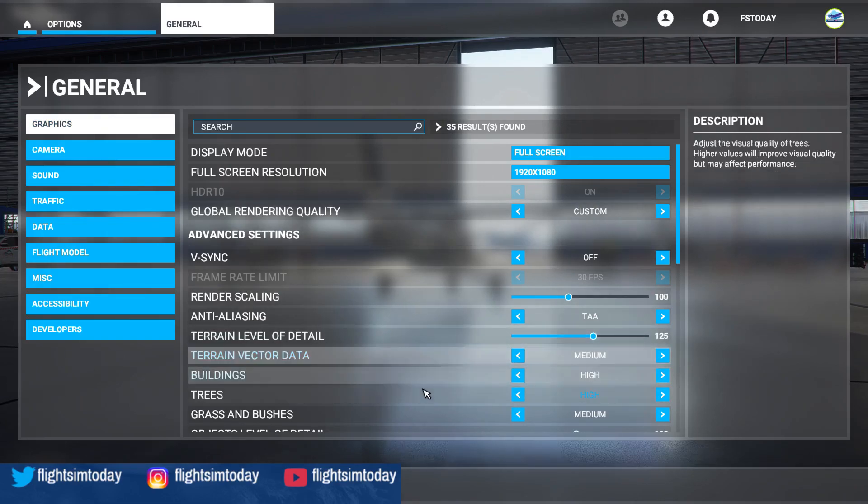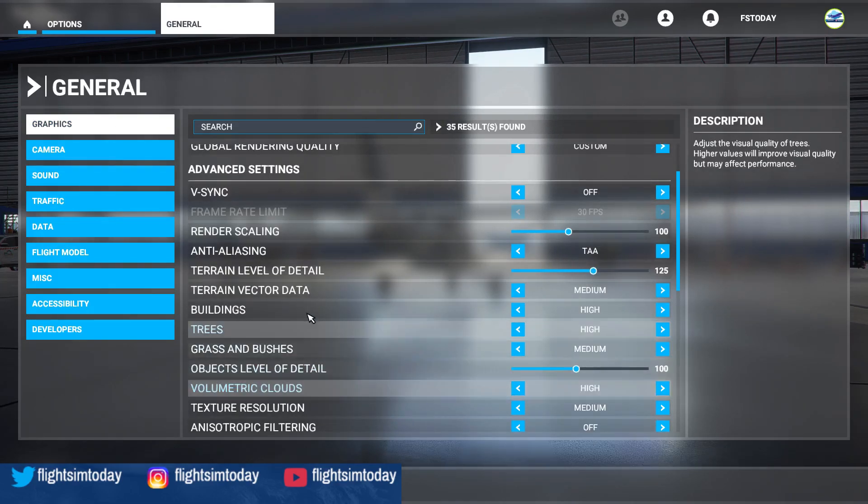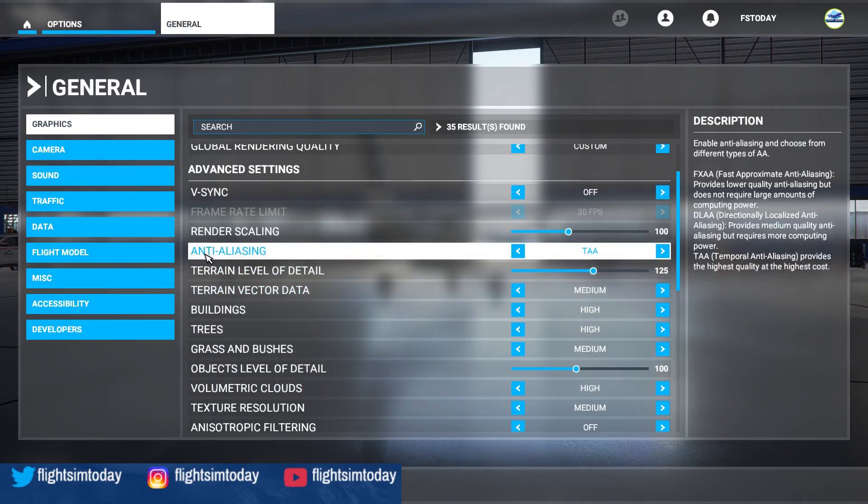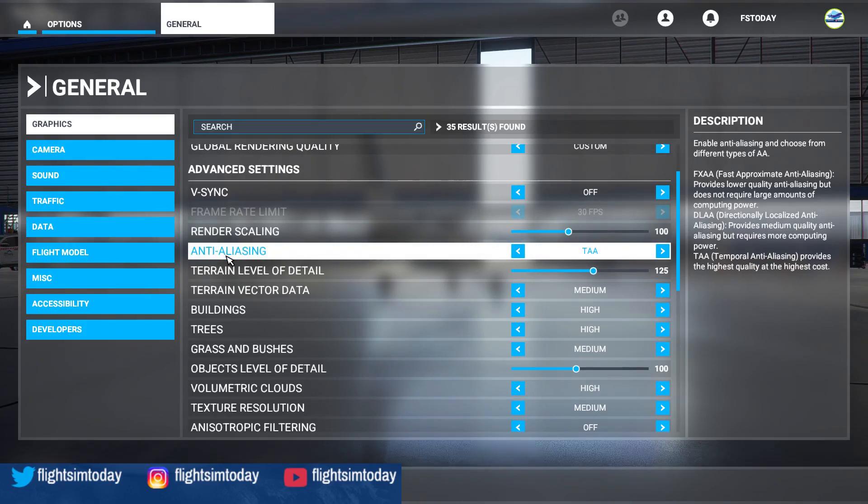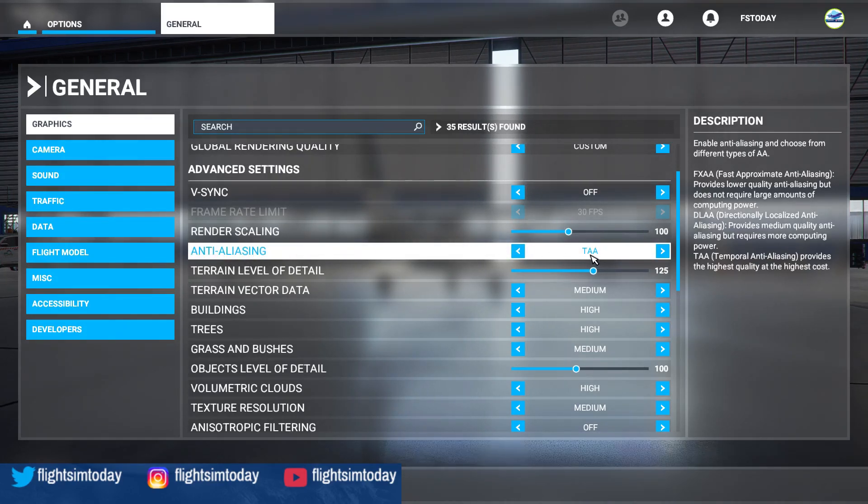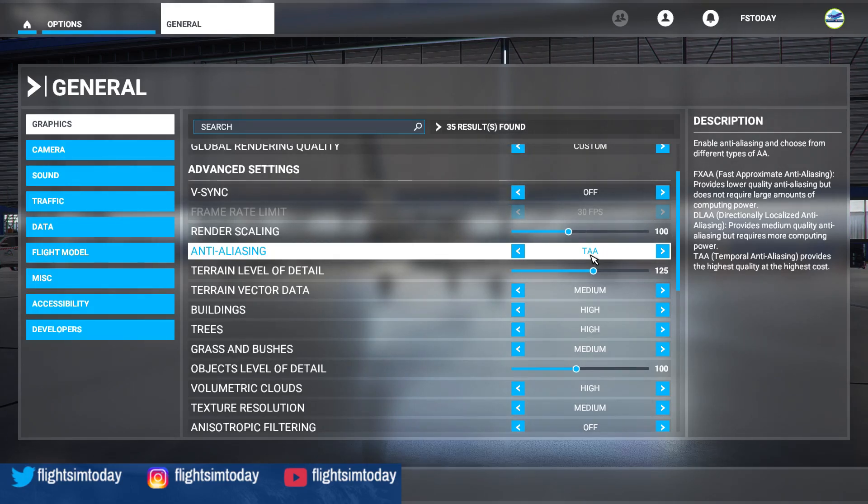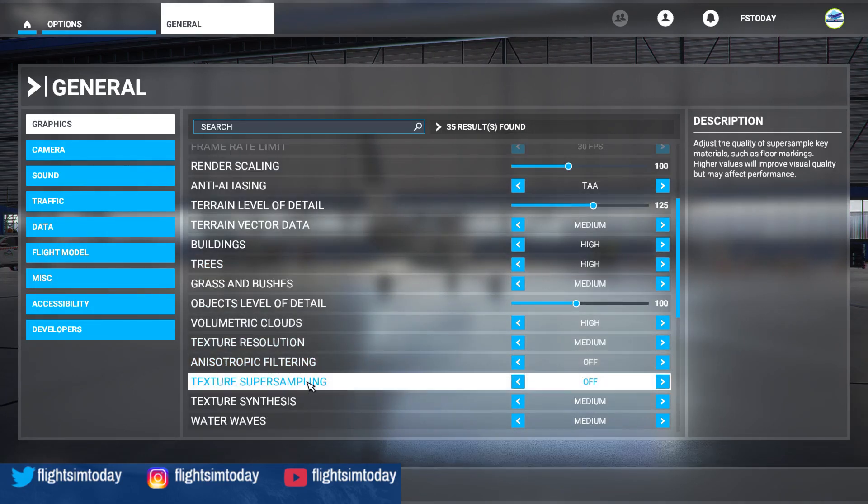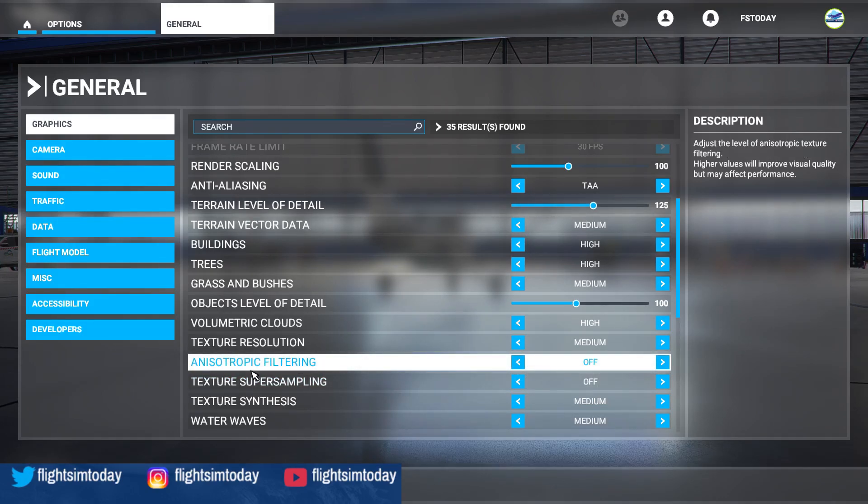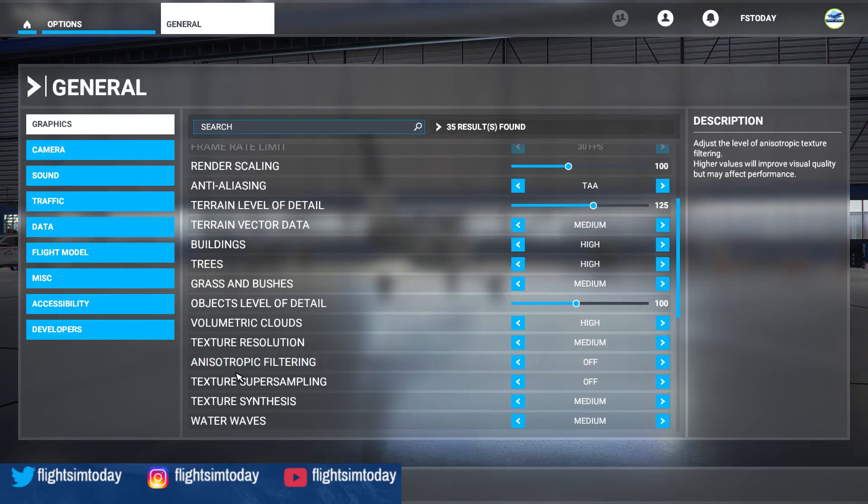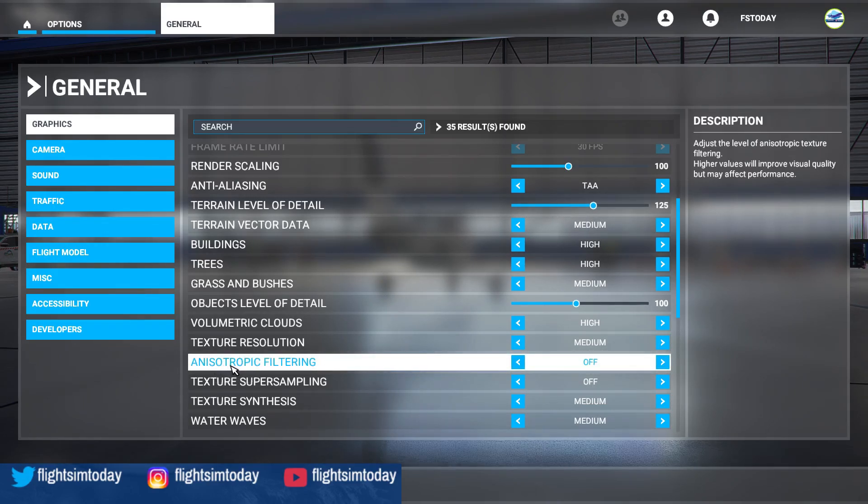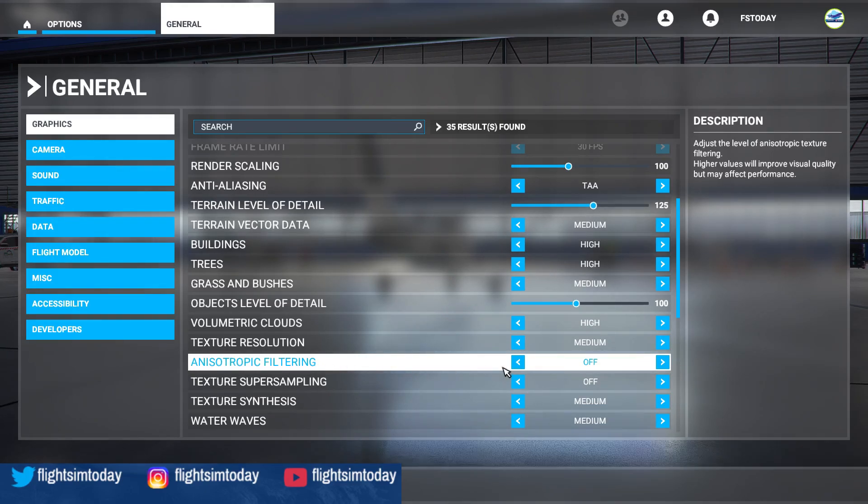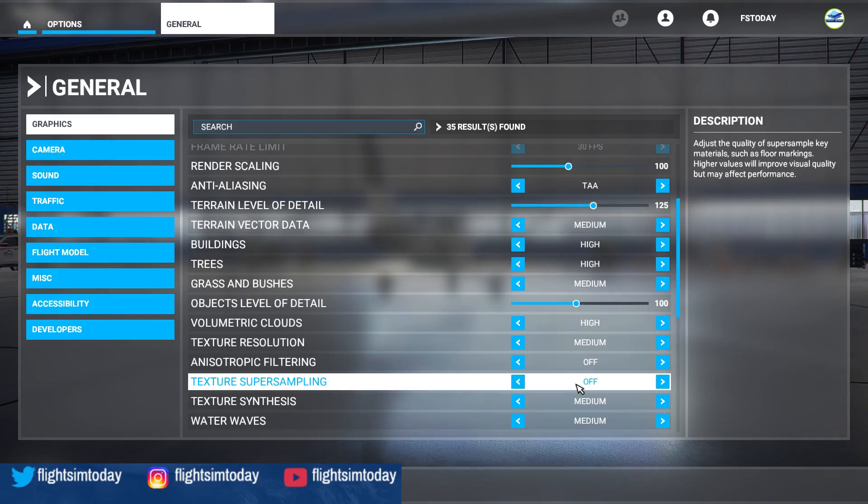Now, what you want to do is anti-aliasing, I can't pronounce it, basically AA. Change this, if it's not already, to TAA. Once you've done that, go down to anisotropic, I can't get the words out, it's so early in the morning. But this option here, anisotropic filtering, remember that. Turn that off and texture super sampling, turn that off.